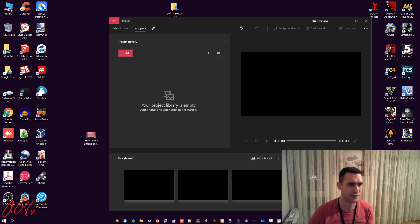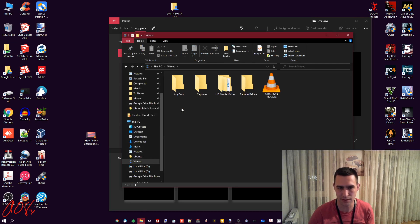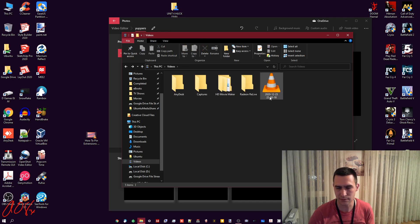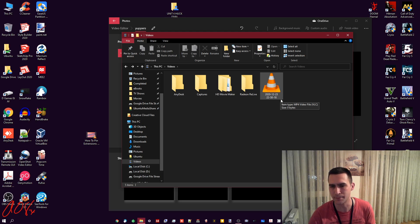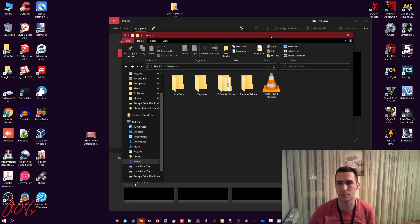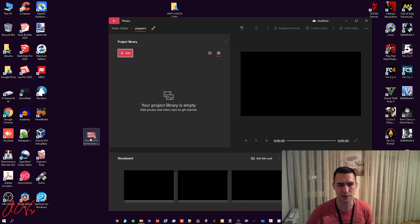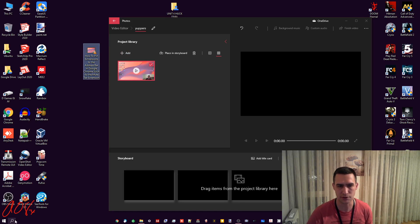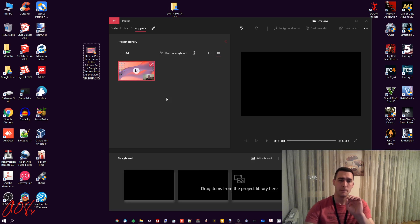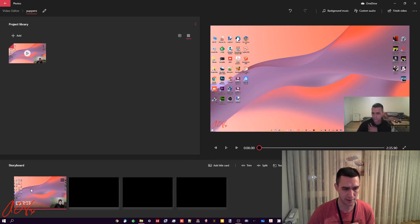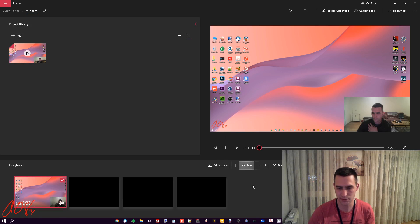The project library is somewhere in your Documents or Videos folder. This section on the left is where you put your clips — you can drag and drop or use the Add button. Once a clip is in the library, drag it down to the storyboard at the bottom. You can drop other videos in there, add a title card, and do other things. Then select 'Trim.'